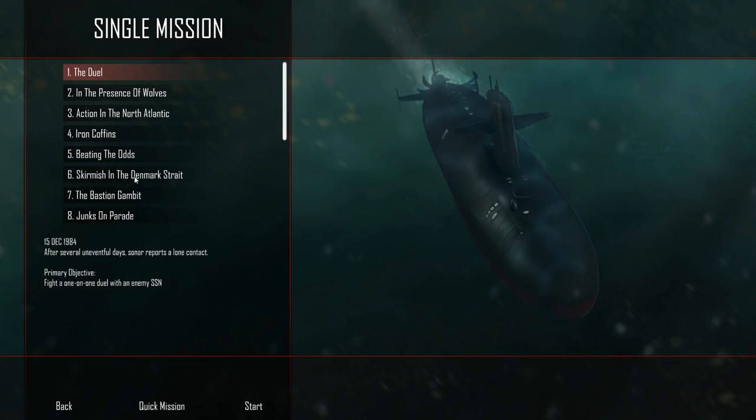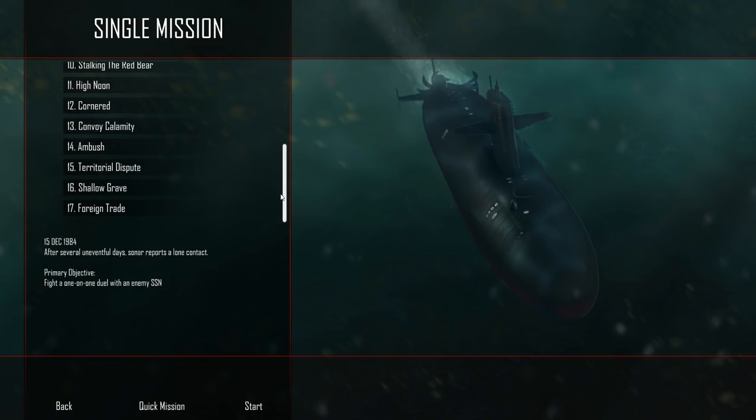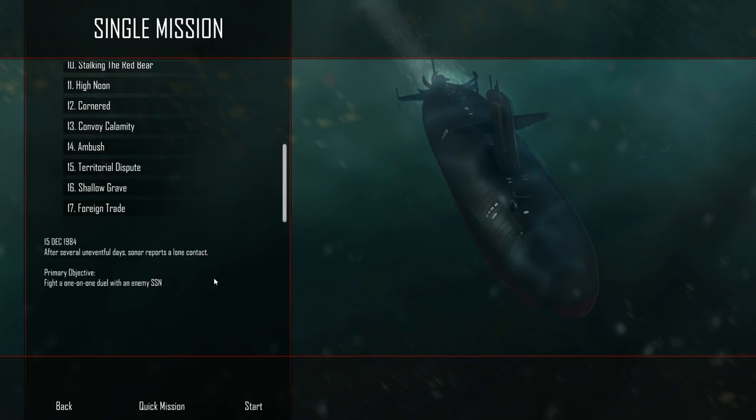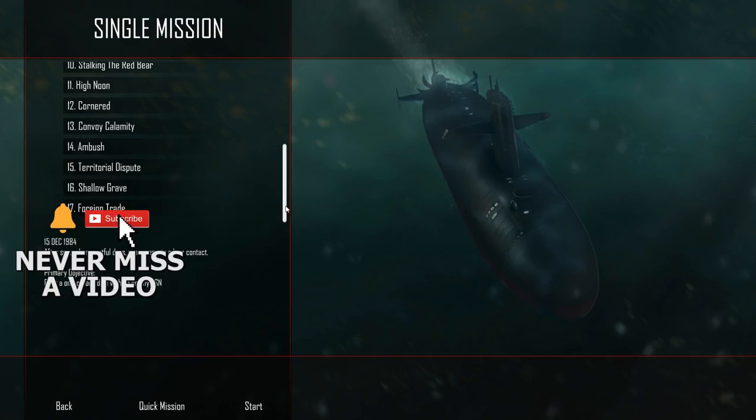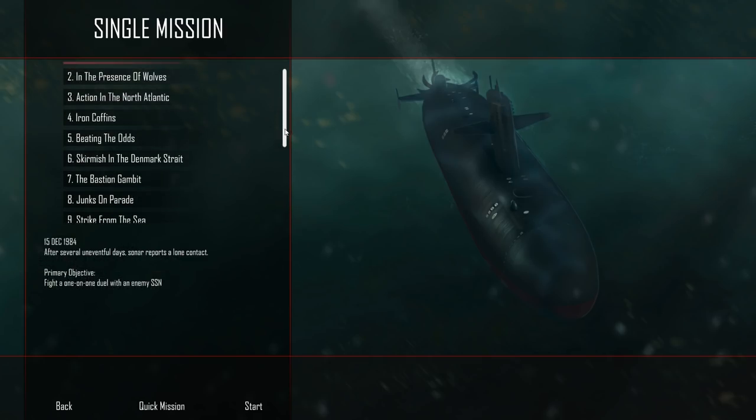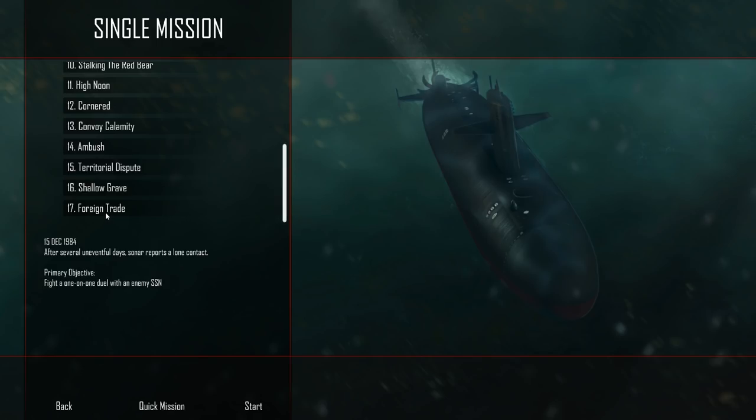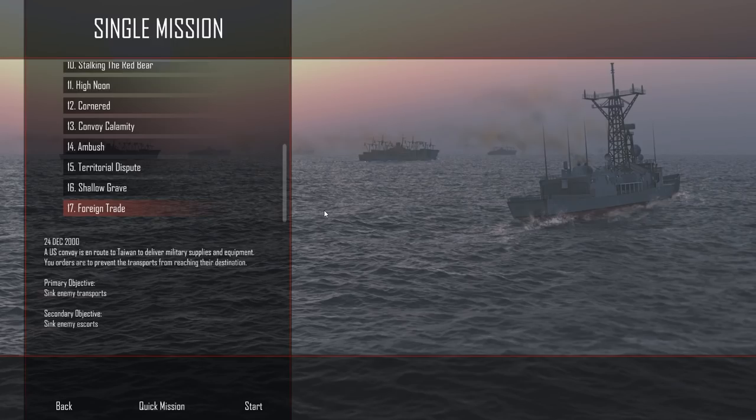We're going to get into single missions here and take a look at all the different missions we have to offer in the game. Up to 17 different missions, the ability to go on a quick mission which means you can make your own mission, your own editor. And then of course the campaign for the United States which takes place in 1968, 1984 and then 2000 against the Chinese. We're going to take command of a Chinese submarine here today.